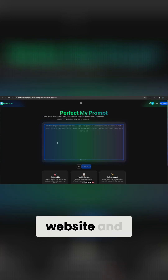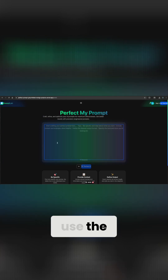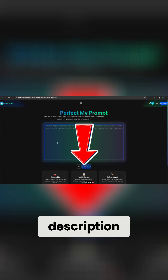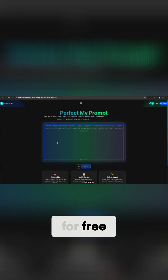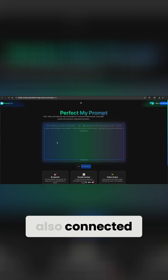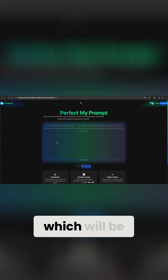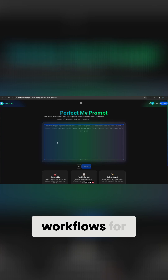If you want to see this entire website and use the perfect prompt, go to the link in the description — it's completely free. And if you want the N8N template that's also connected to this, join the school community, which will be linked below, where I share all of my templates and workflows for you to download.